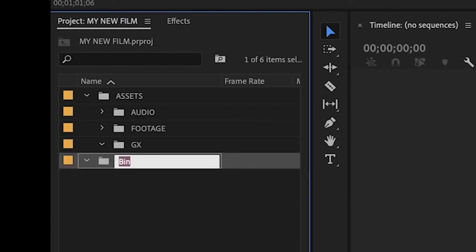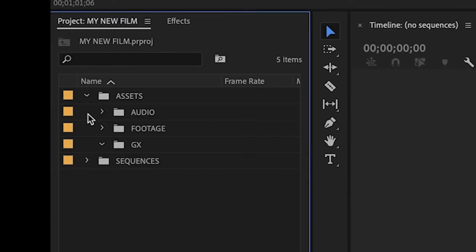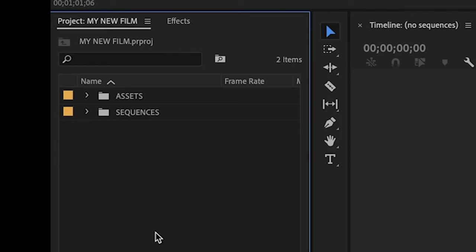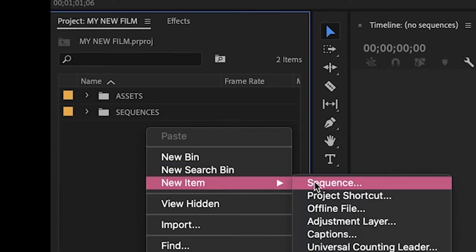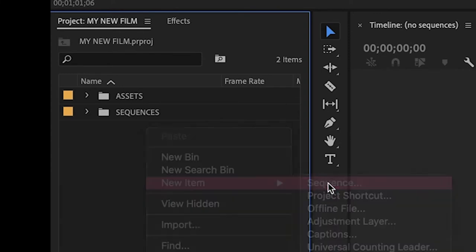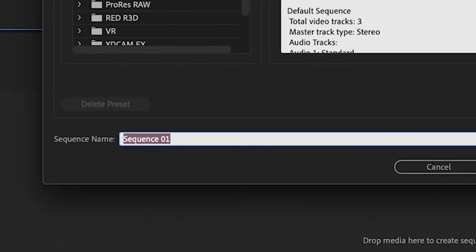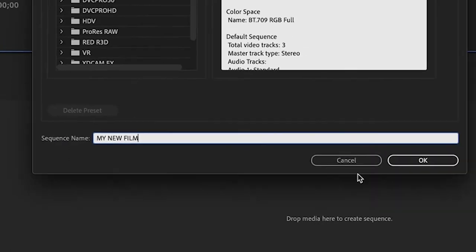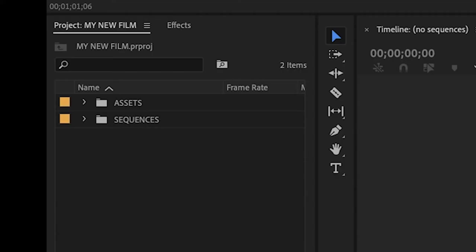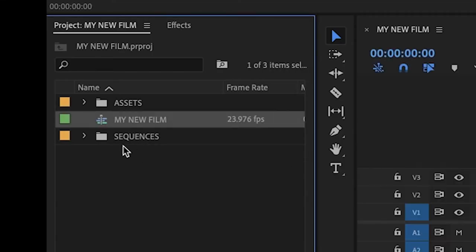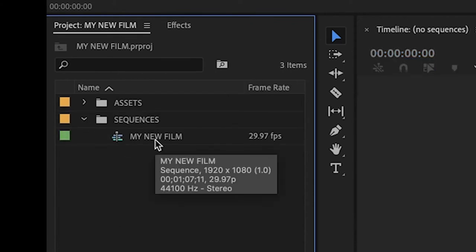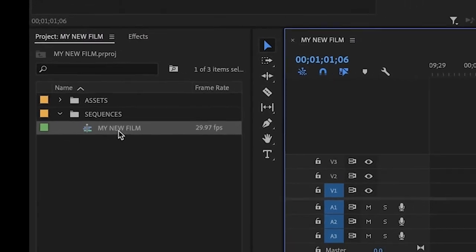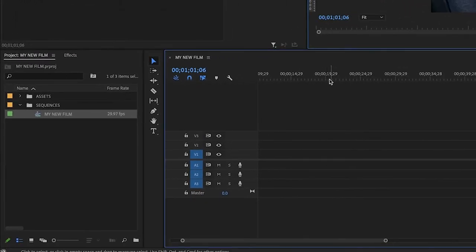You should also make a sequences bin. A sequence is a collection of all of your clips that you've edited together. To create a new sequence in Premiere, right click, New Item, Sequence. Then you can name it and then hit OK. Then drag it and drop it into your sequence folder. Double click it, and you will open up your timeline.